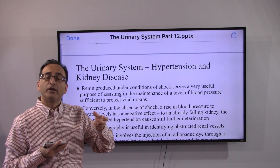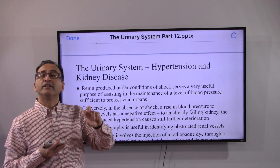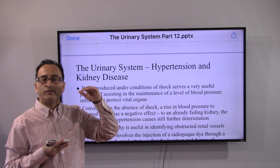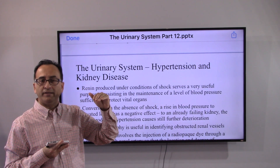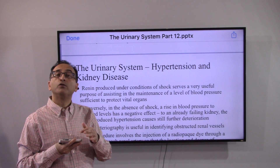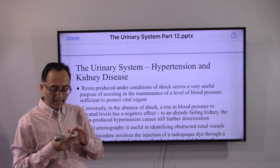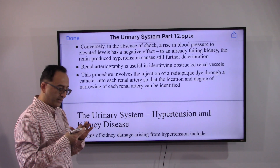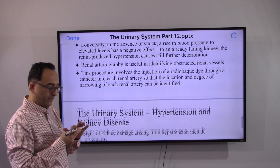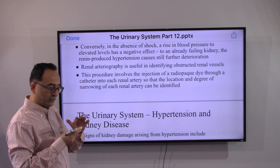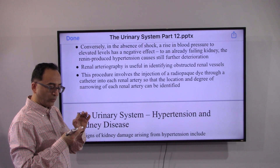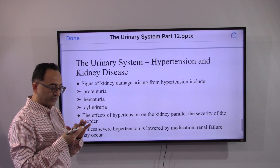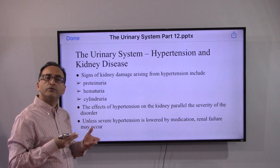Because the kidney is already impaired and not functioning properly, it may further worsen blood pressure and lead to hypertension. There is a procedure doctors may perform to determine the exact location and degree of renal artery stenosis.